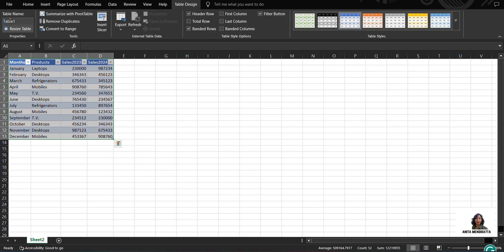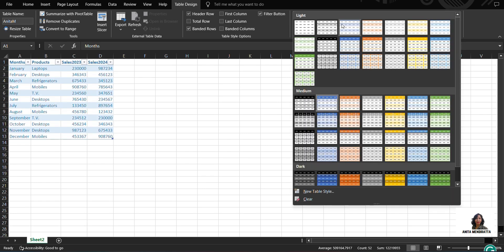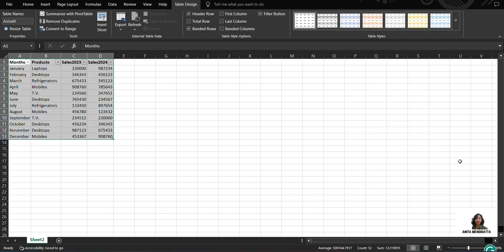So it named my table as Table 1, but I don't like the name. It is by default. So I am writing my name to it, Anita M. So I named this table as Anita M, and this design is the design it is giving me. So I think the simple one suits me a lot, so I choose the simple one.